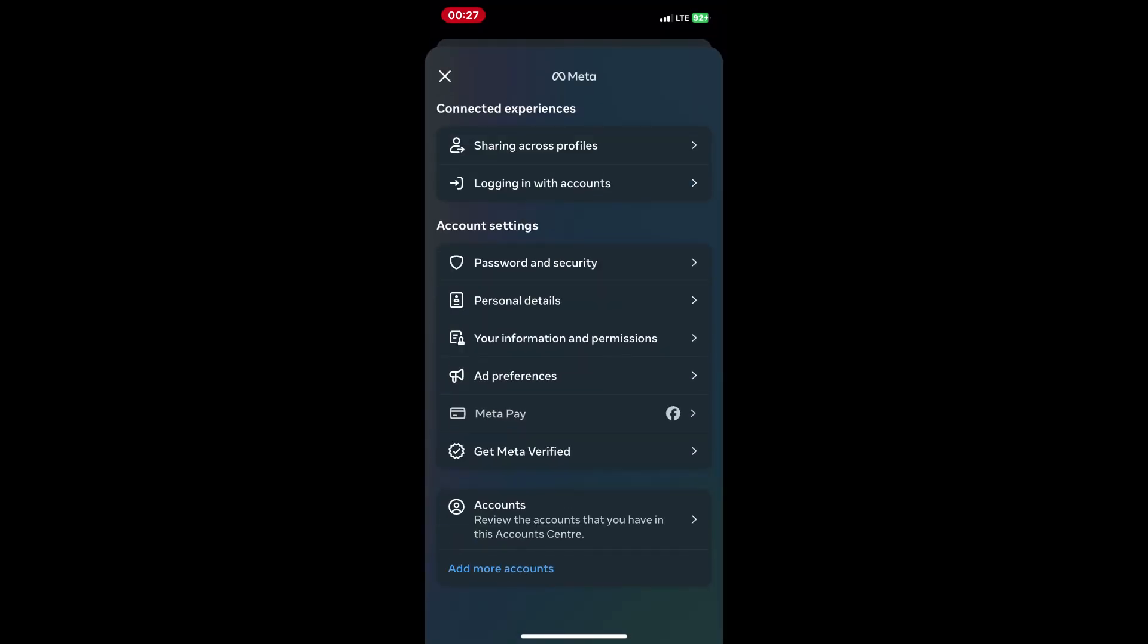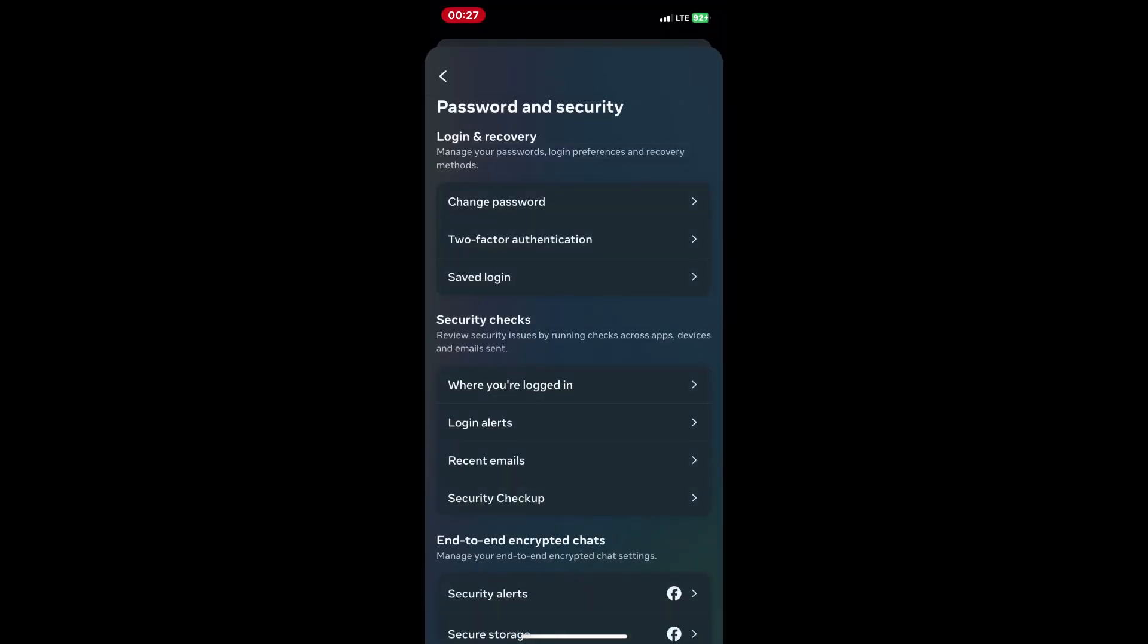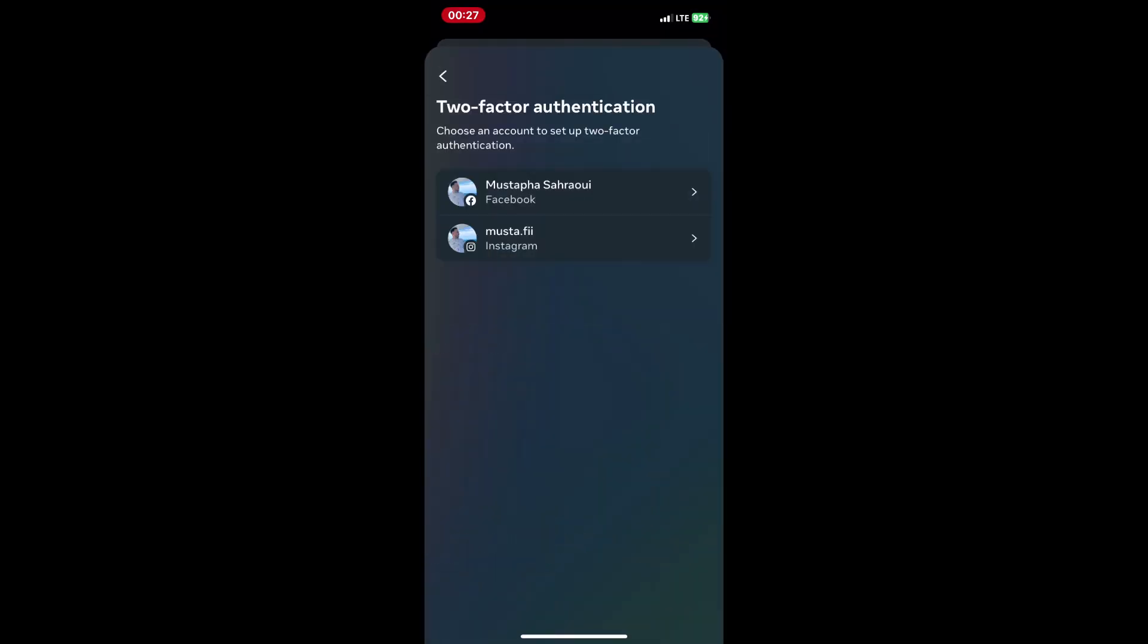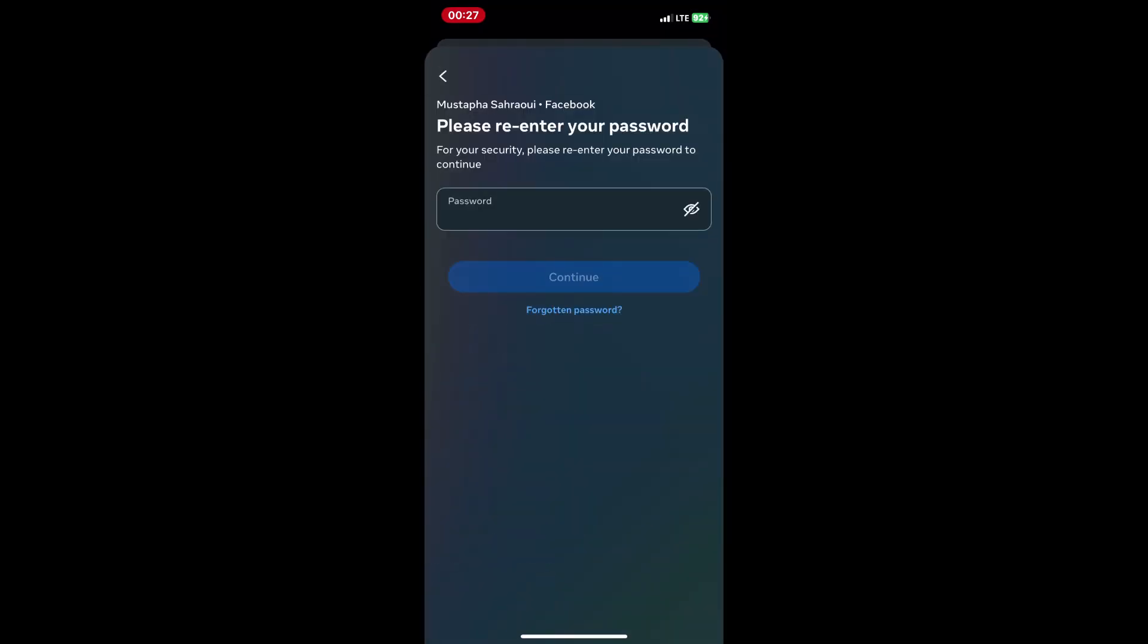Here's what you'll need. Your phone with Google Authenticator app installed and your computer with Facebook open.